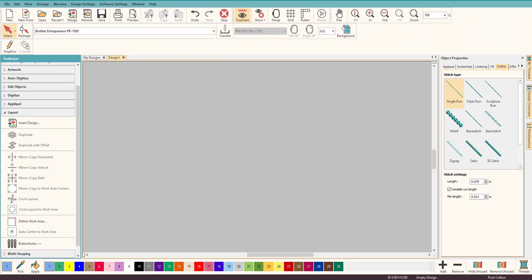Hey everybody and welcome to another Learn to Digitize video. My name is Sue and I'm a Hatch educator, and today we're going to talk about a scallop stitch and how you can quickly and easily make a scallop stitch in Hatch.